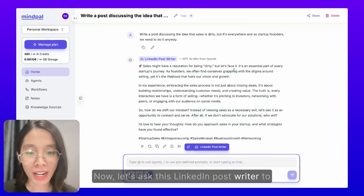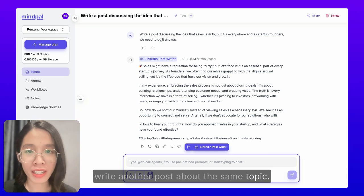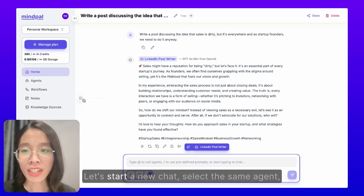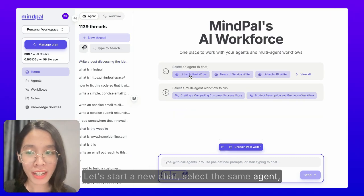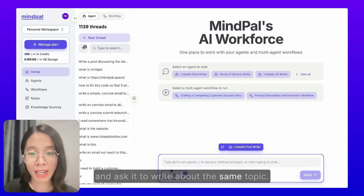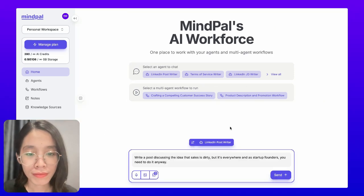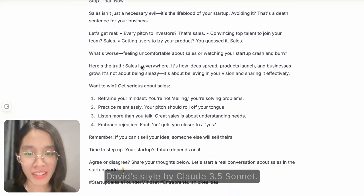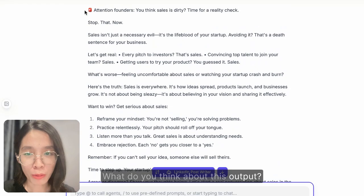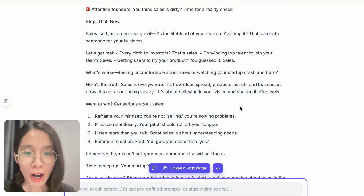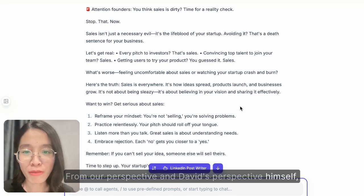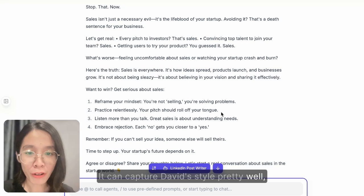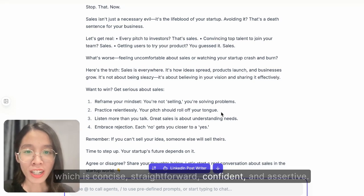Now let's ask this LinkedIn post writer to write another post about the same topic to see whether it can actually capture David's voice. Let's start a new chat, select the same agent, and ask it to write about the same topic. And here's the LinkedIn post crafted in David's style by Claude 3.5 Sonnet. From our perspective and David's perspective himself, this response is actually very good — it captures David's style pretty well, which is concise, straightforward, confident, and assertive.